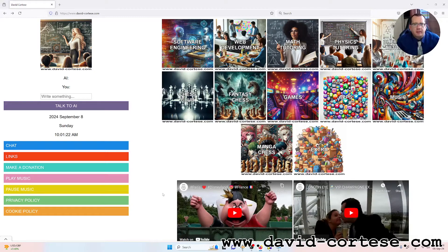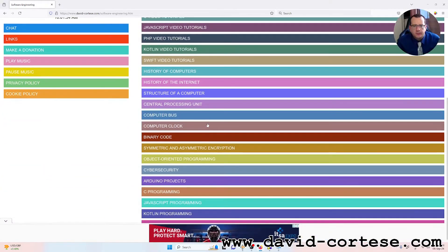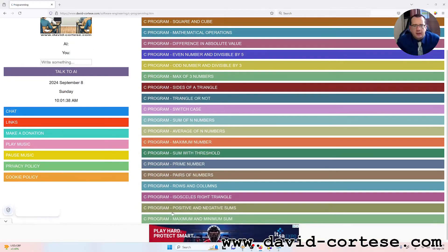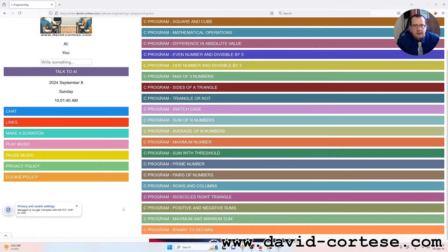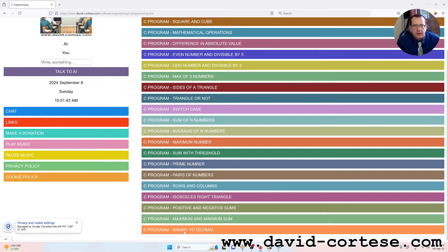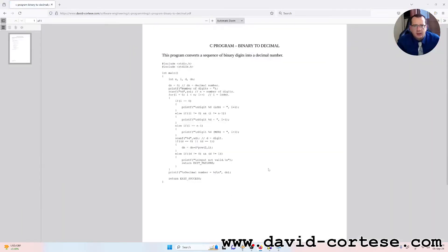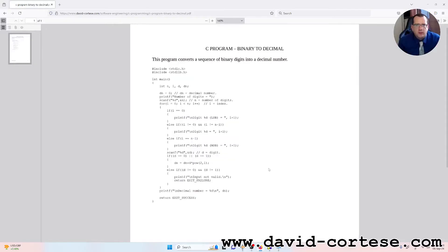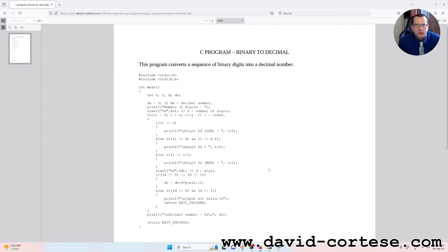Hello, my dear friend. My name is David Cortese and this is my website www.david-cortese.com. In this video I'm going to talk about C programming, and exactly we will do together step by step this C program: binary to decimal. This program converts a sequence of binary digits into a decimal number.